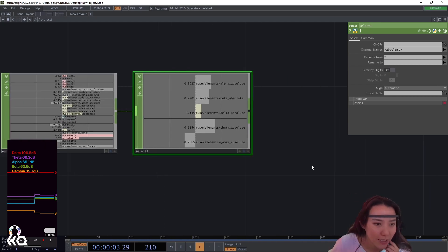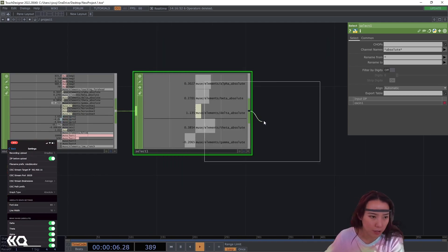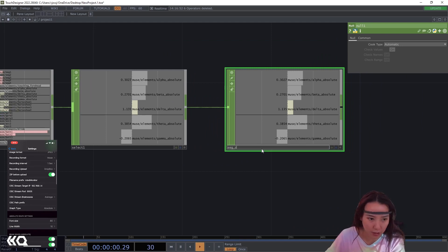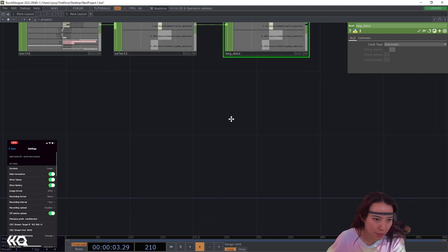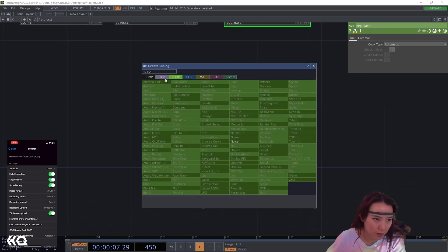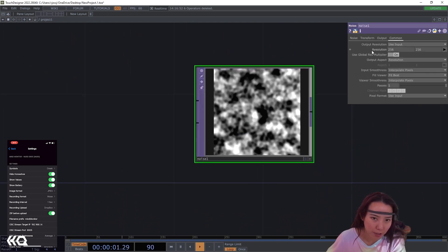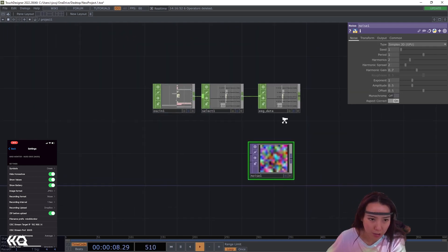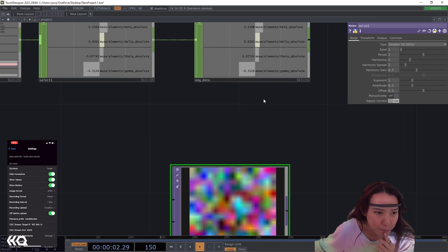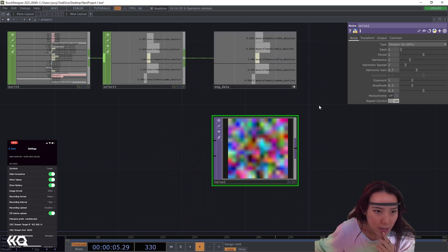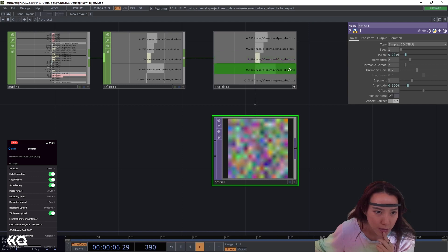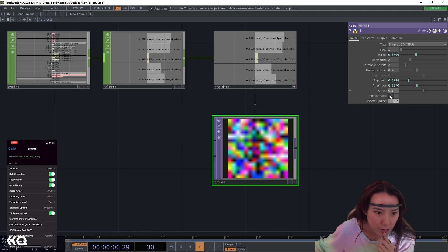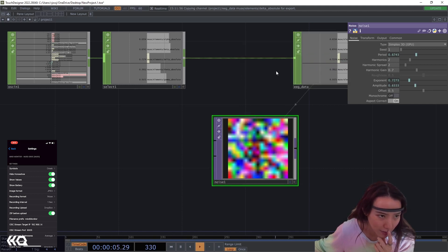And I get all the absolute data. So in all absolute data, I'm going to add a null here. And I'm going to just call this EG data. Cool. And I'll start making the visual by adding a noise top. And this noise top, I'm going to make the resolution pretty small. So 1550, and have this monochrome on. I'm going to choose what I want to have this data to affect. And I'll first have the alpha be the amplitude, and the beta be the period, and delta to be the exponent. So I'm going to see the noise kind of affecting depending on the EG sensor.